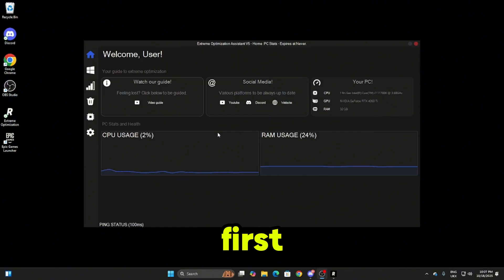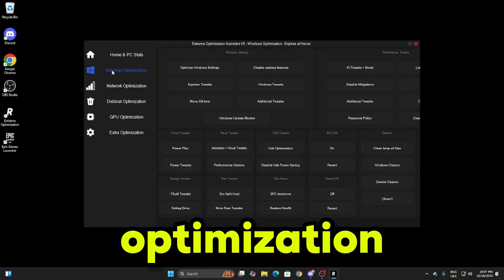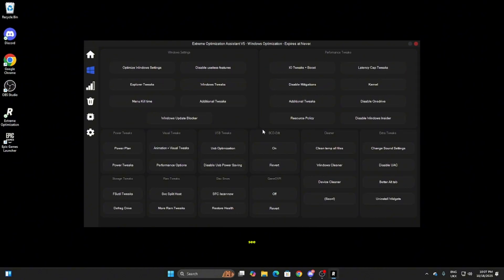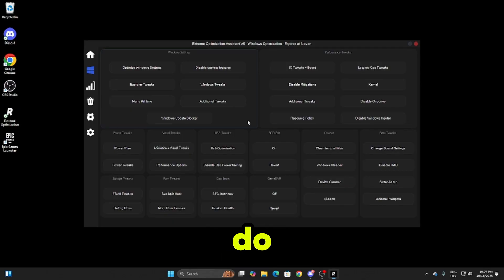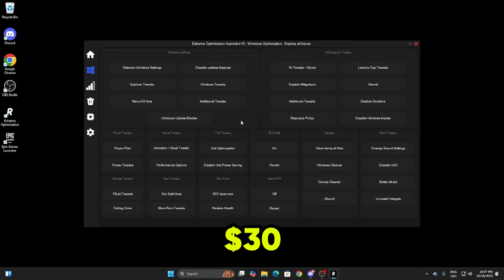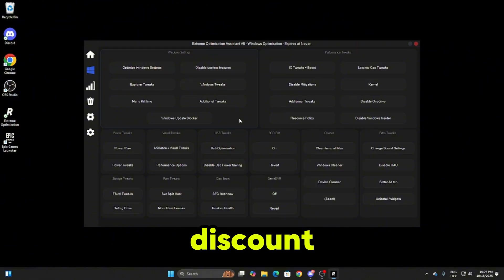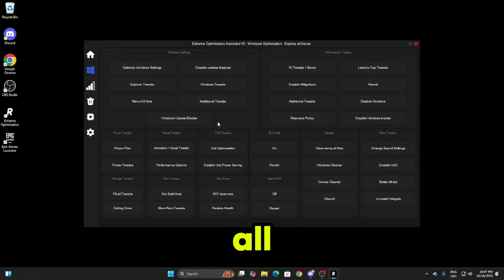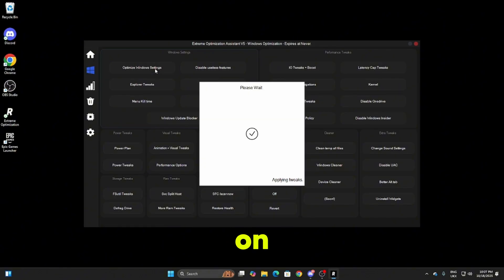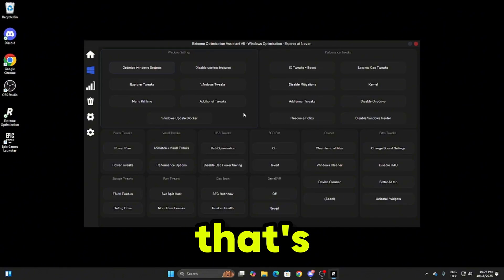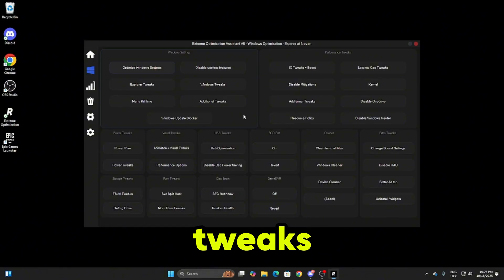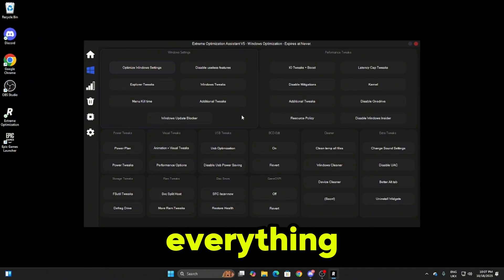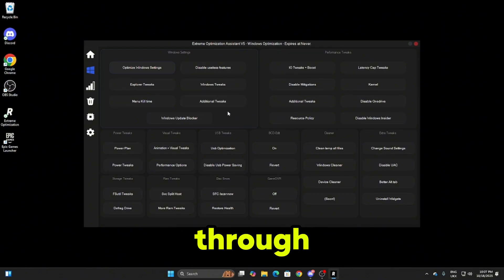The first ones I'm going to be going through is the windows optimization. If you click on this you can see absolutely everything in here that you can do. There's so much and this is actually crazy for the price of 30 dollars plus the discount. All you need to do to do the tweaks is click on it, it says please wait, and that's how quickly you can apply the tweaks. I'm going to go through and do all of that now.